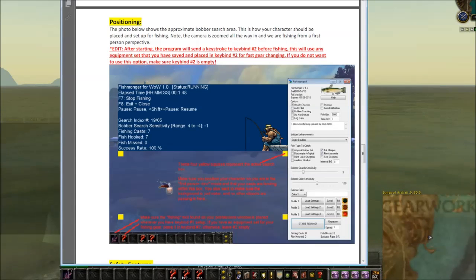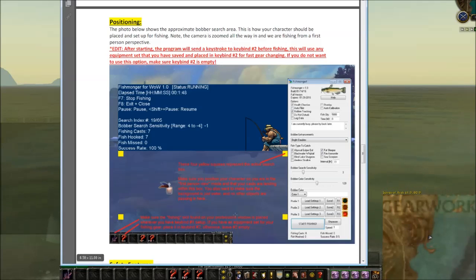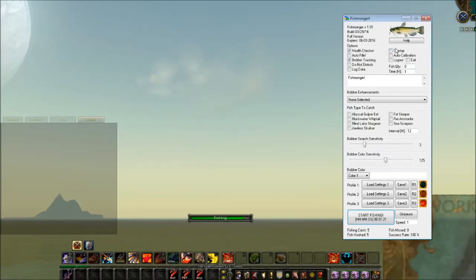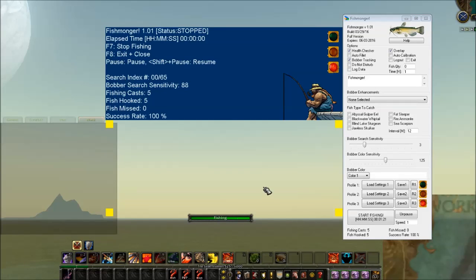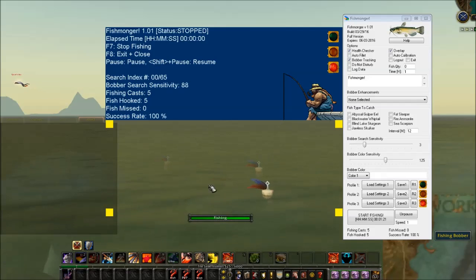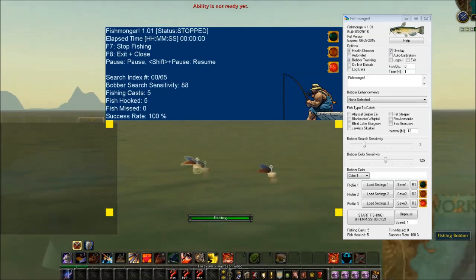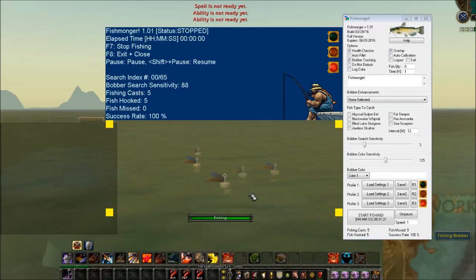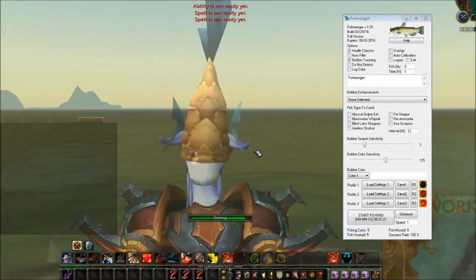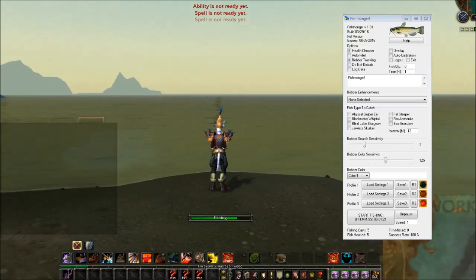You want to make sure that when you cast, your bobber lands within the four yellow squares of the search box. If I'm looking up in the sky, the search box is searching the sky — that's obviously wrong. Spam number one over and over and wherever the average of all those bobbers land, make sure your search box is surrounding that area.